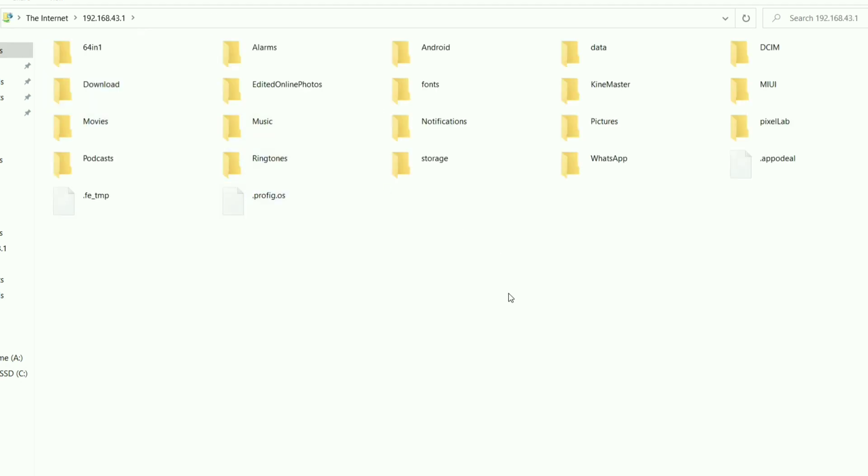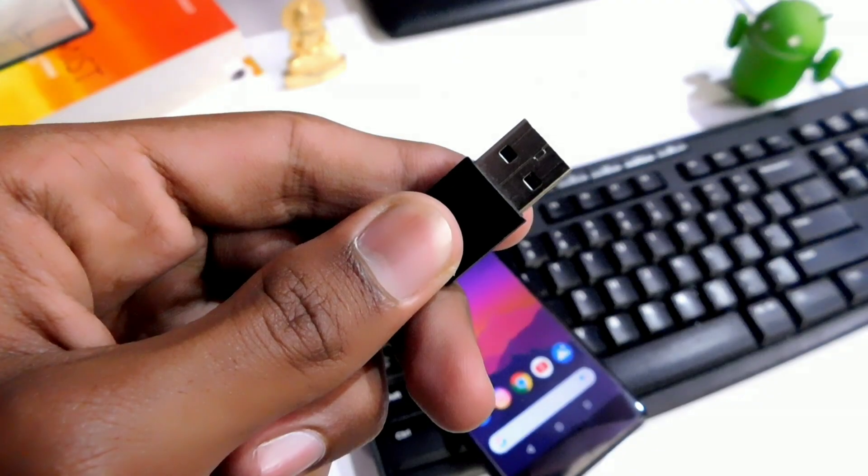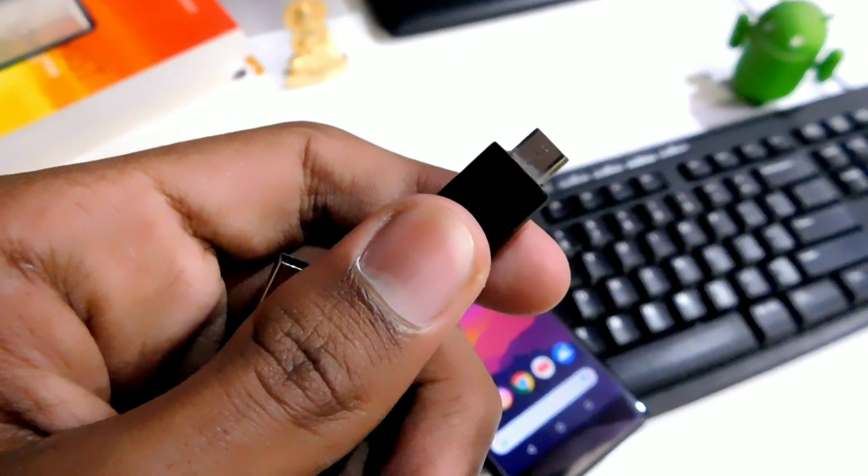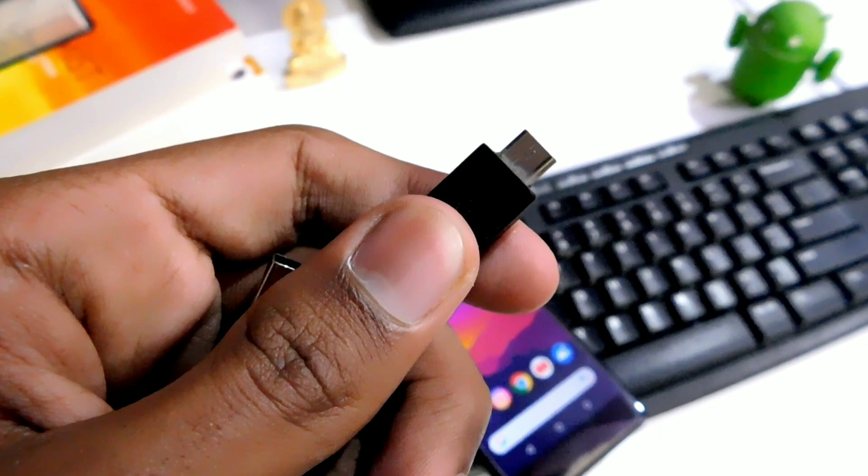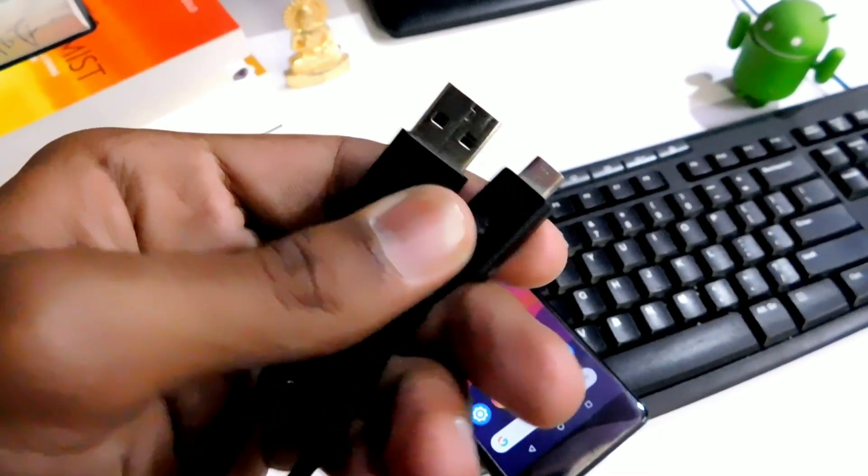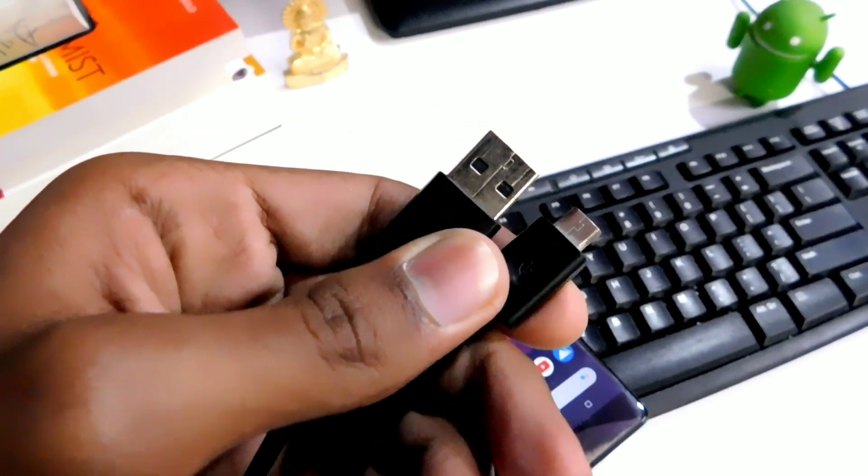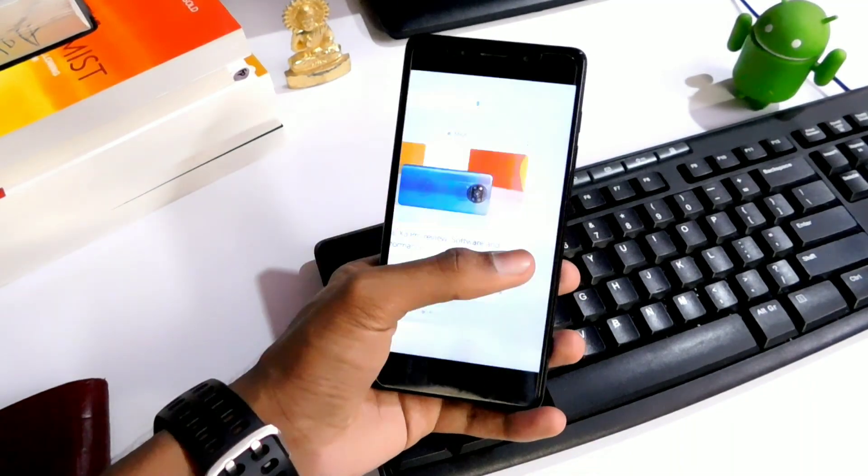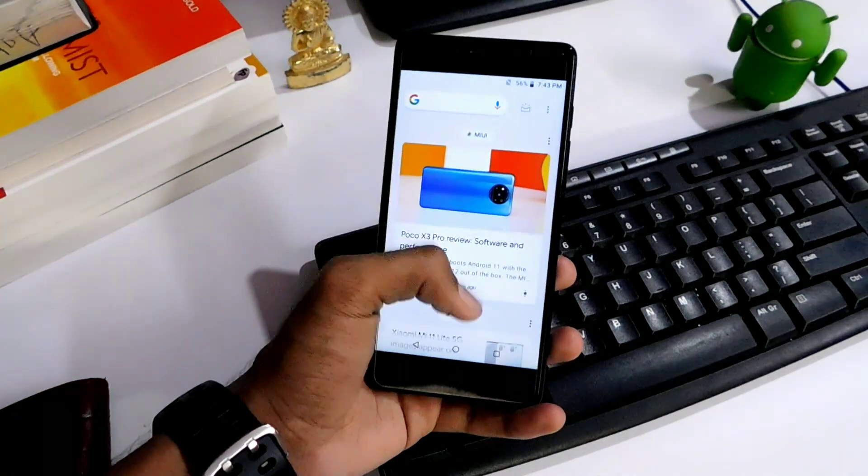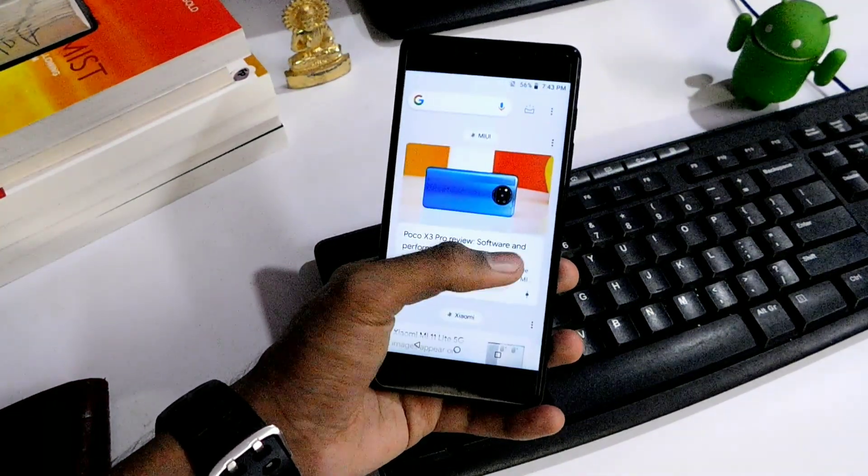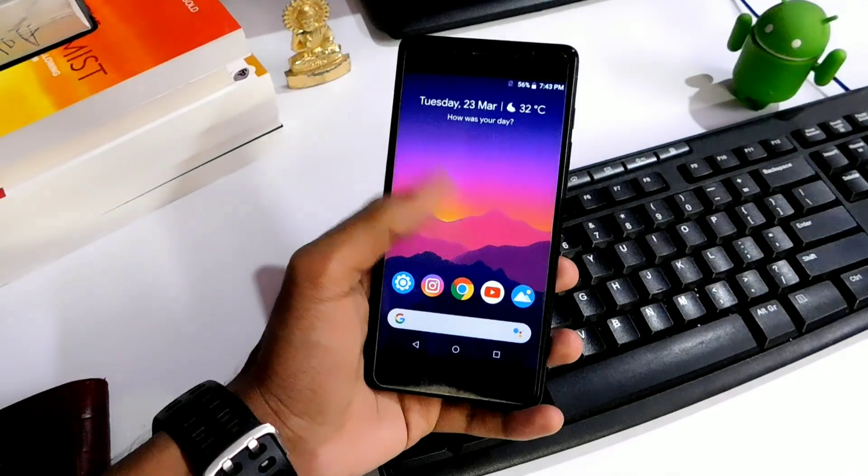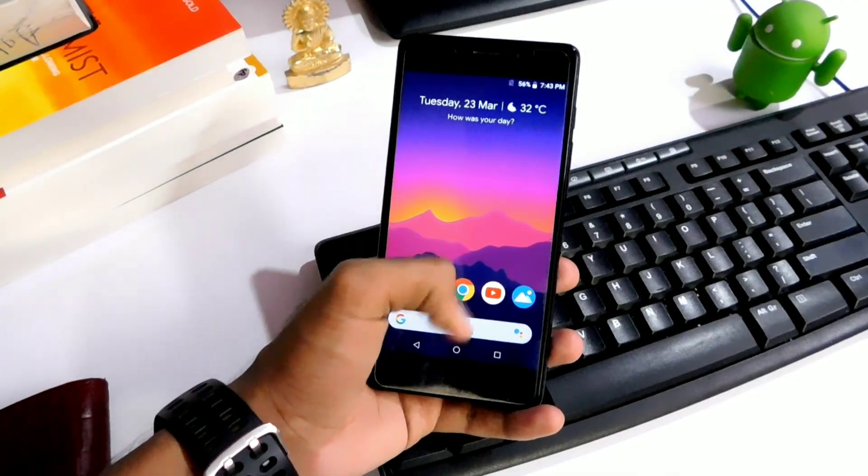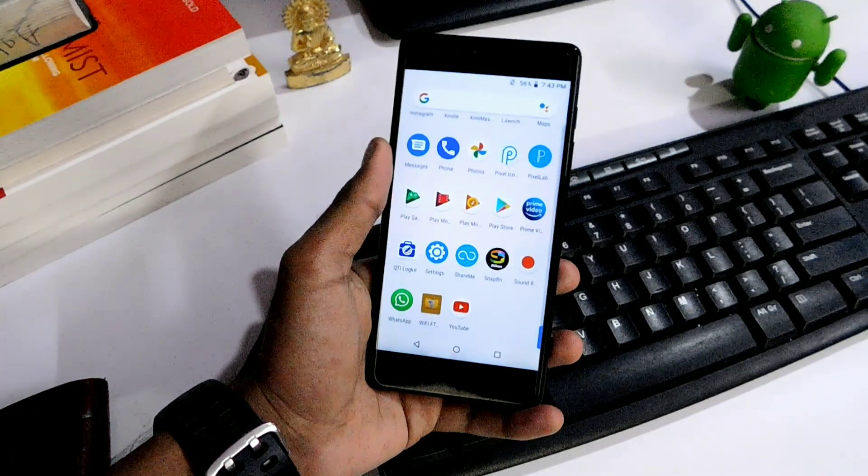It is used to transfer files wirelessly on a local network. The thing about FTP on mobile is your Android device acts as the server and your PC is the client. This process doesn't require any USB cable or Bluetooth. Your Android and PC should be connected to the same Wi-Fi network, or you can use a hotspot to use this.